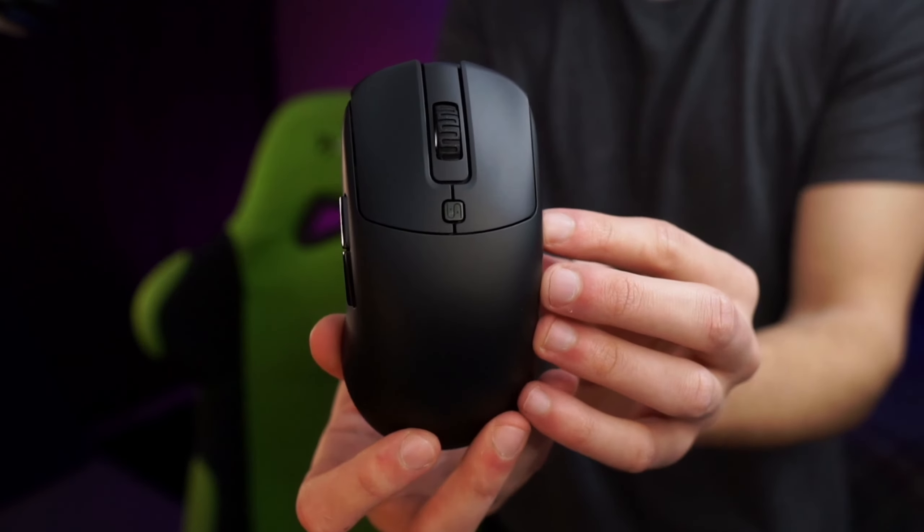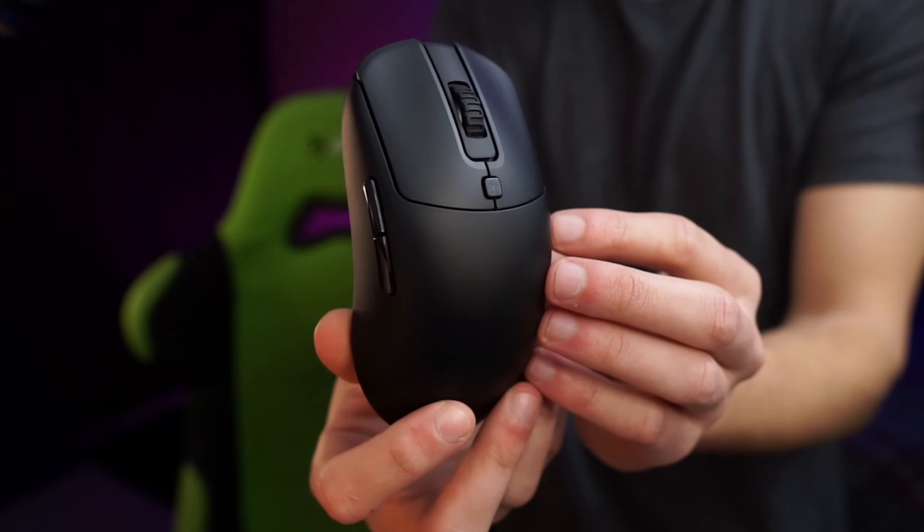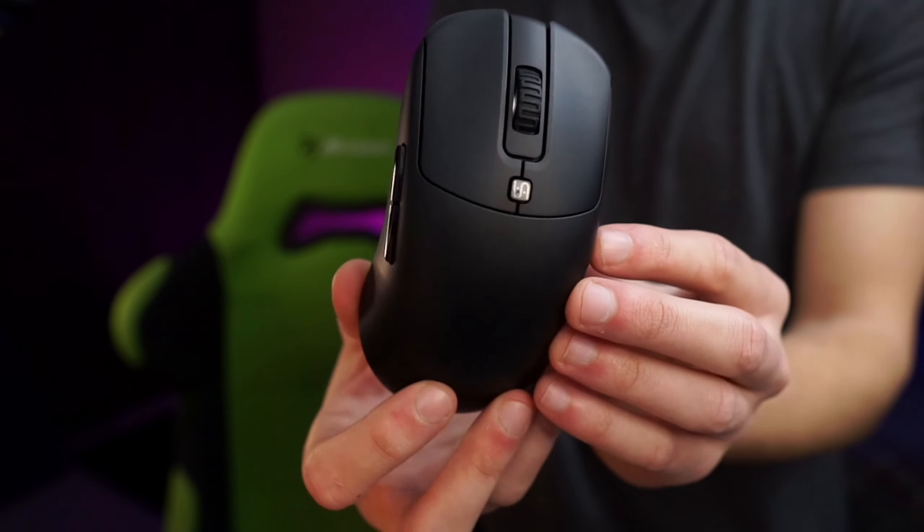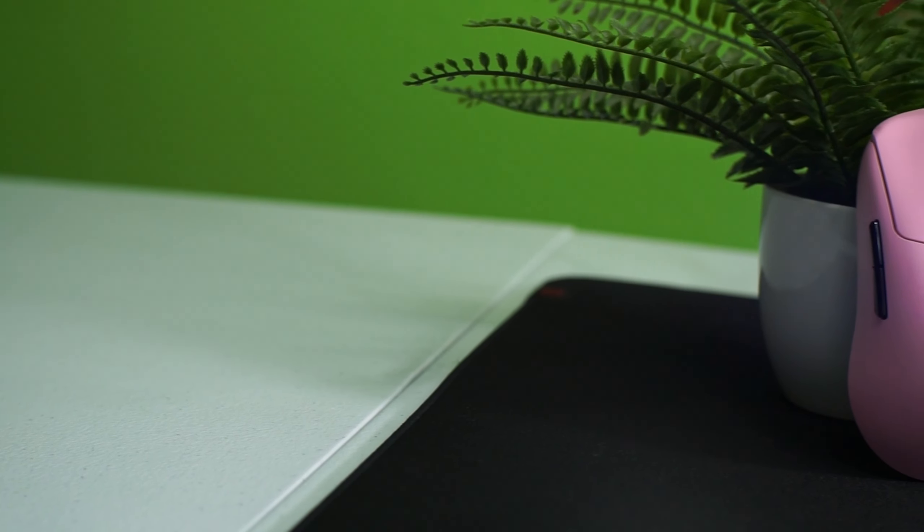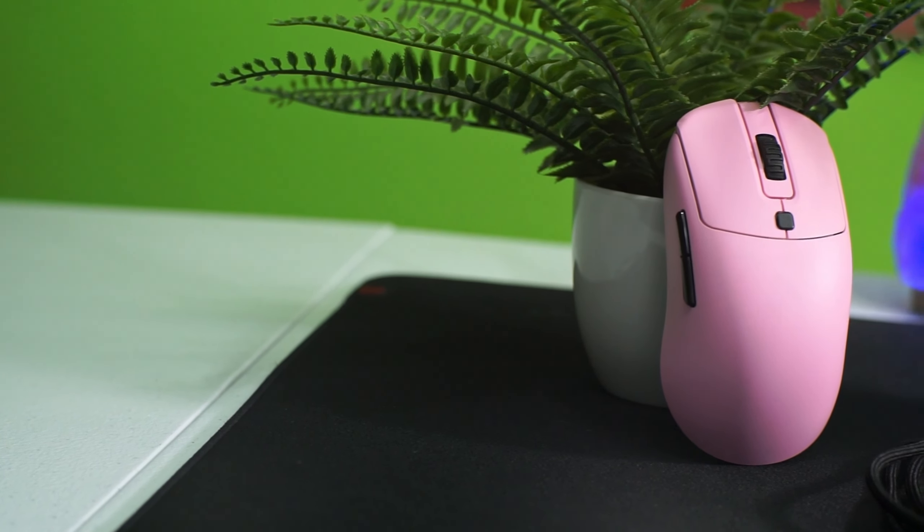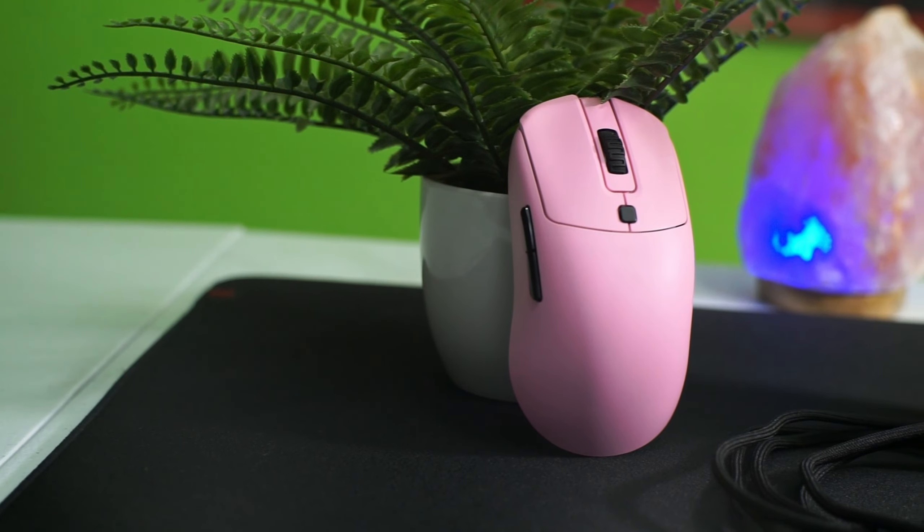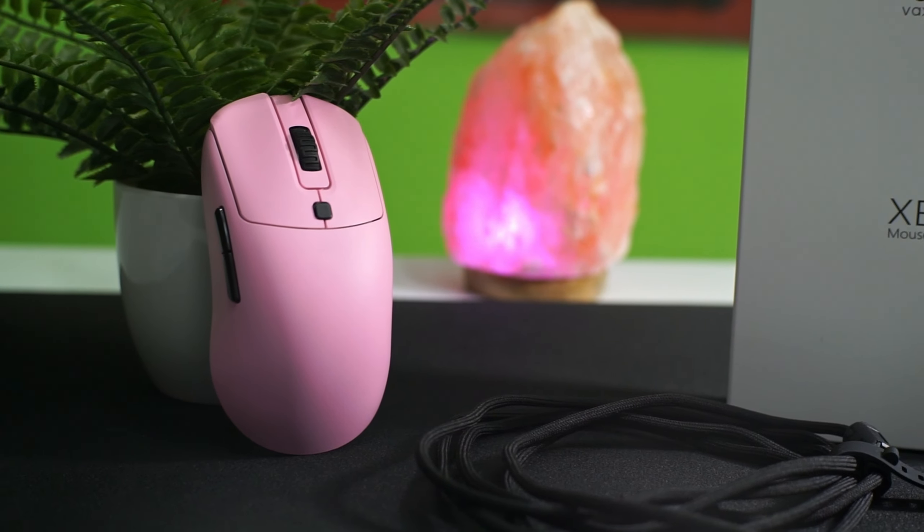If you still don't know whether or not you think this mouse is going to be right for you, here's my original review of the wired XE, as almost everything I said in that video is still applicable to the Vaxi XE wireless.